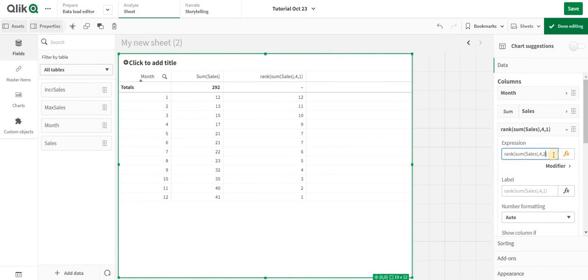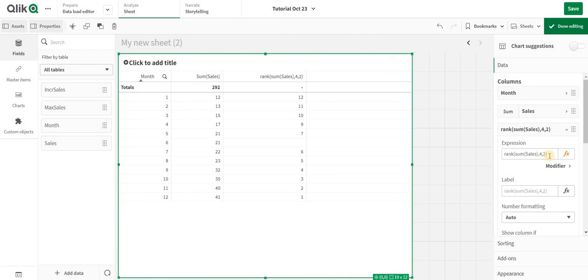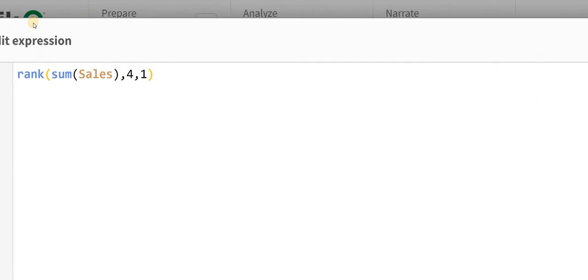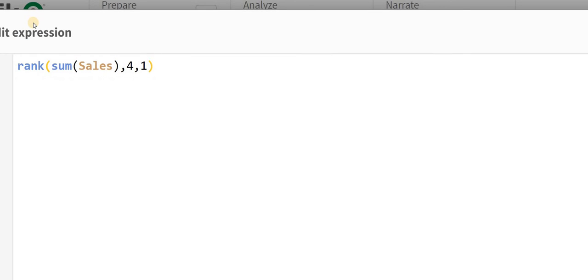If I change it to 2, now it skipped one of the ranks and directly given 7. 2 is something that can be used in pivot table, but this is the standard formula that ideally people will use.